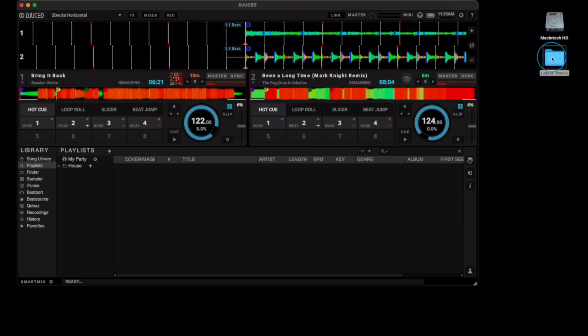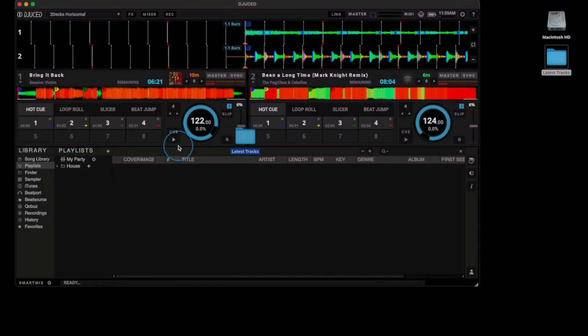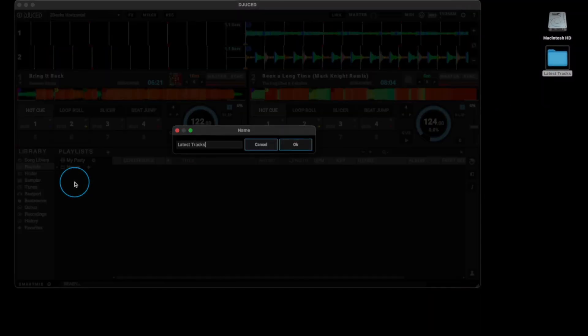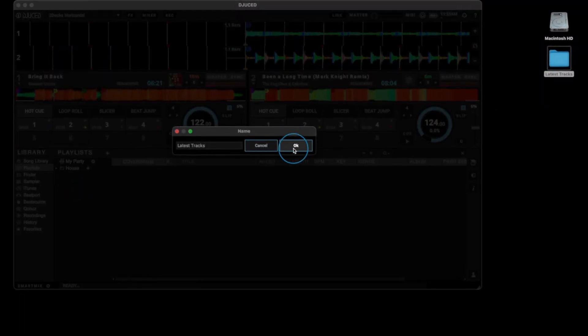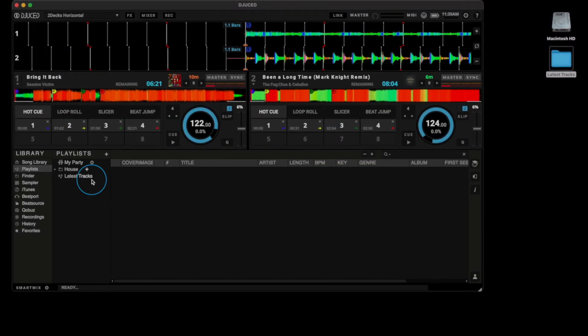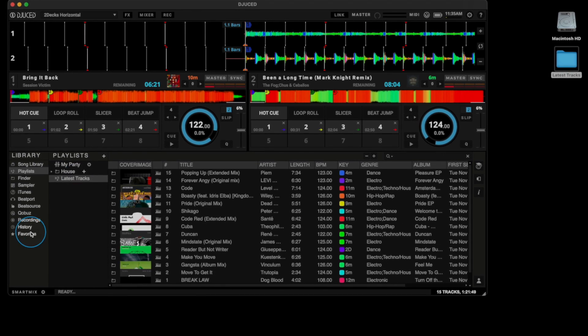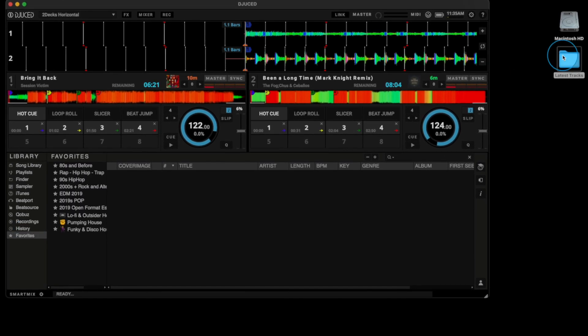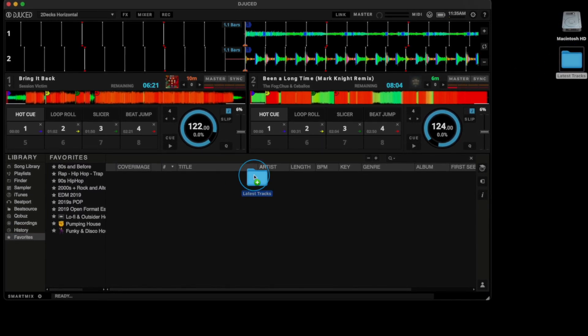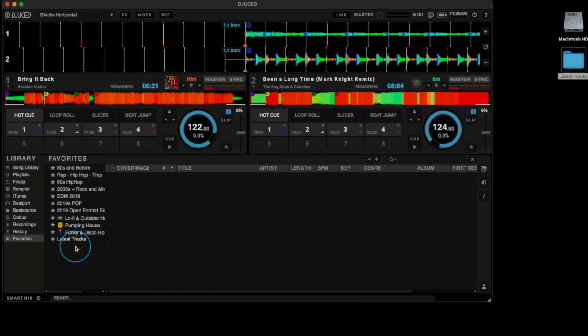It is now possible to drag-and-drop a folder containing music from your computer's Explorer straight into the Playlist or Favorite category, which should make music management a bit easier.